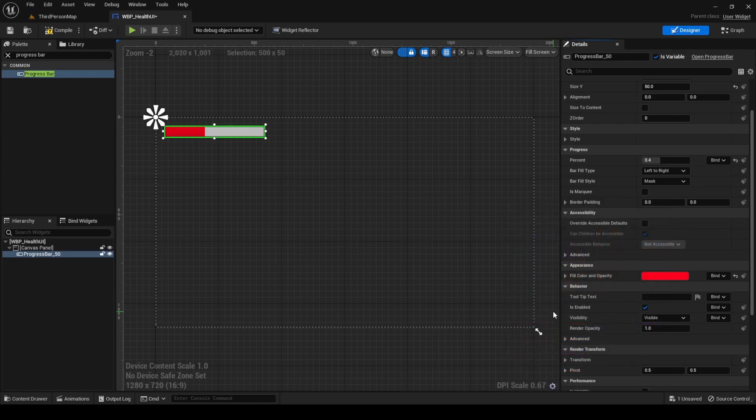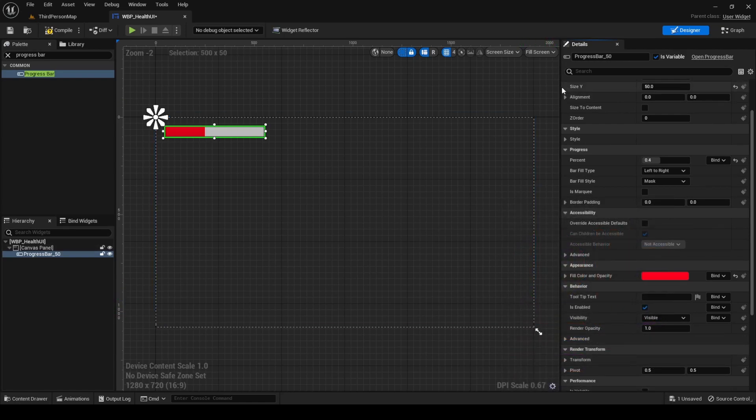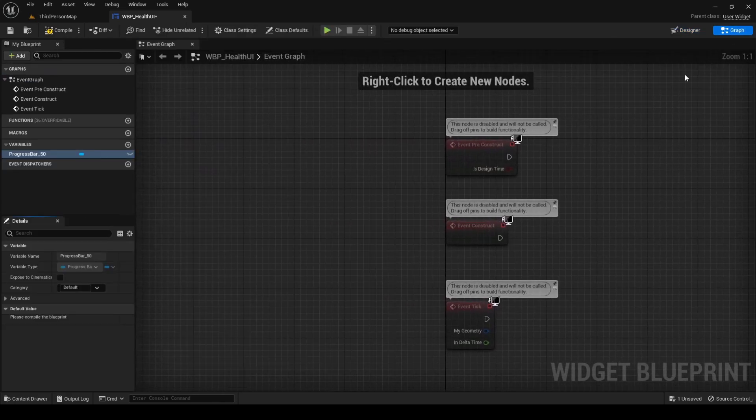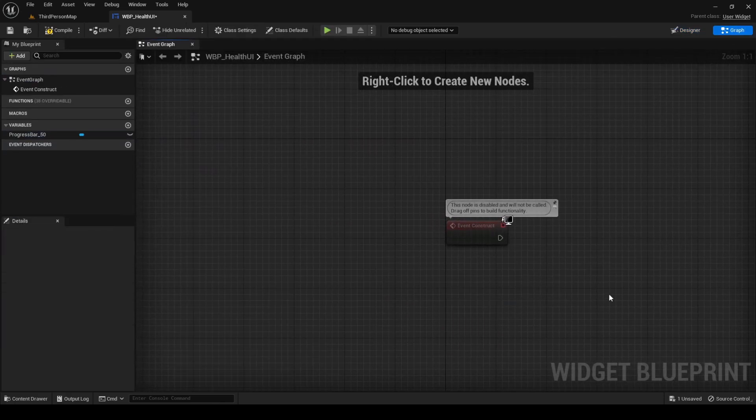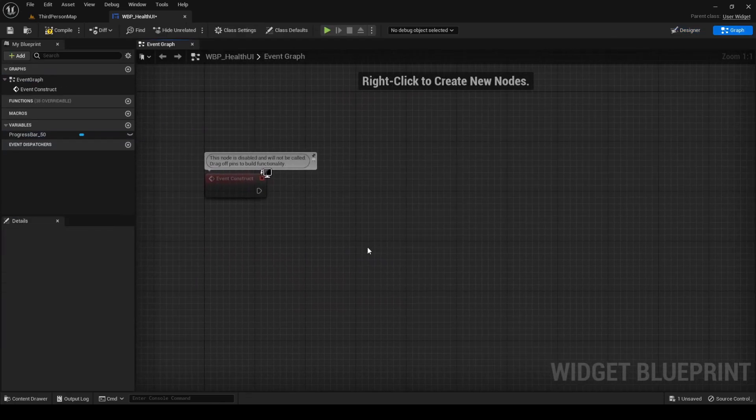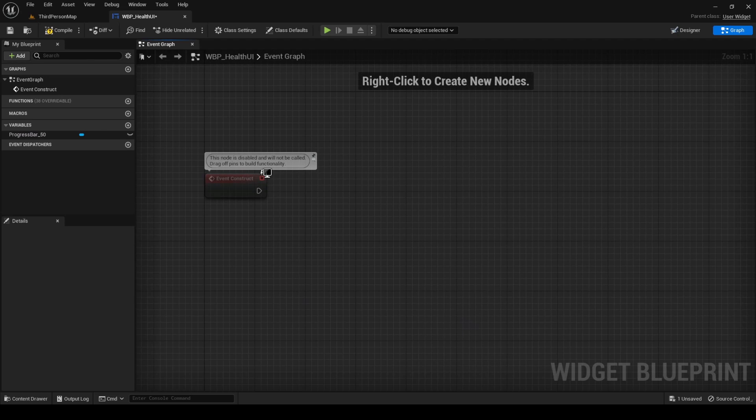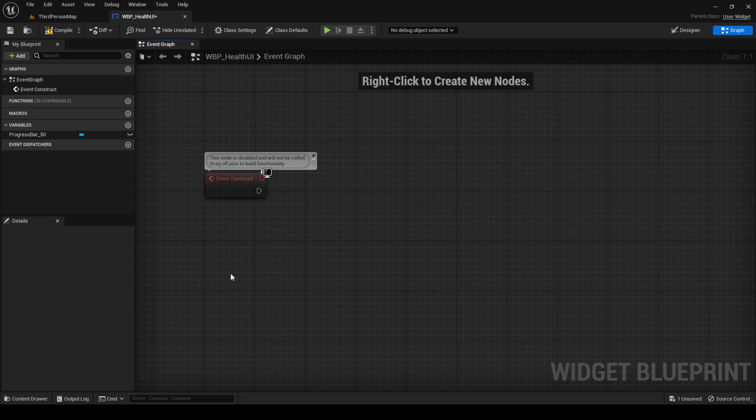Now let's go to the widget graph on the top right corner. Delete all the events except for Construct. In this Construct event, which is the equivalent of BeginPlay for widgets, we will listen to the On HealthChange event from the Health component. To achieve this, we need a reference to our character.